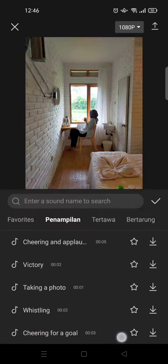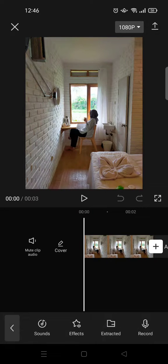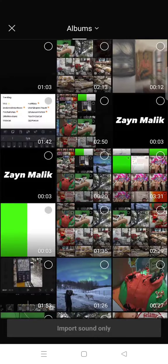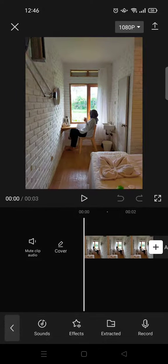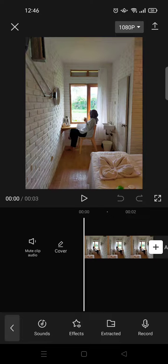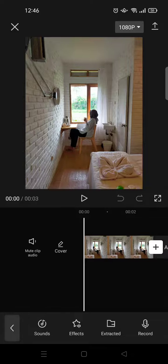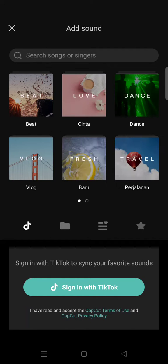Here you can see there are four options: you can use Sounds, Effects, Extracted, and Record. Extracted means that you extract a song from a video, and Record is to record your own voice.